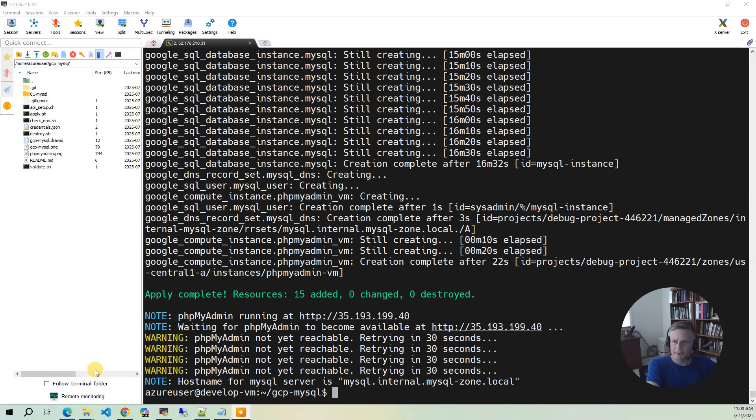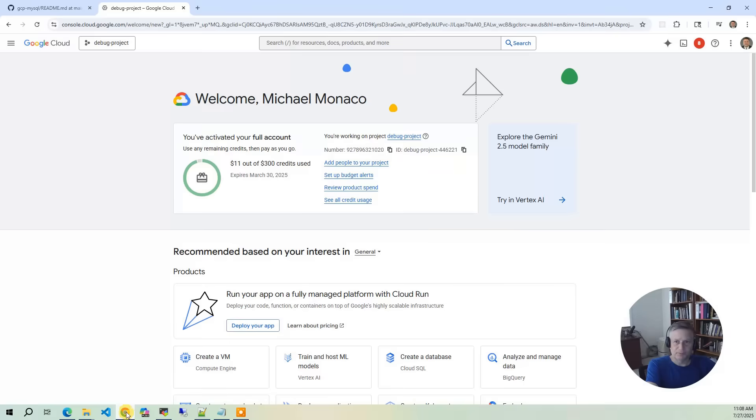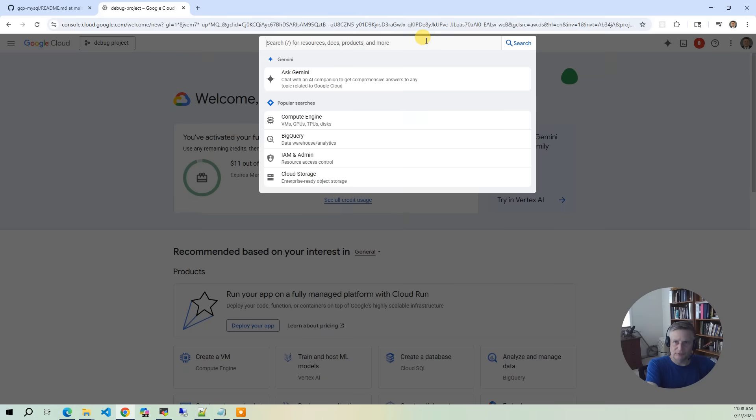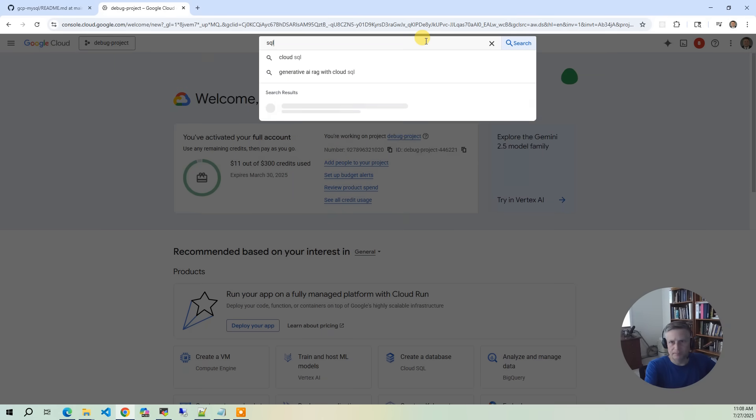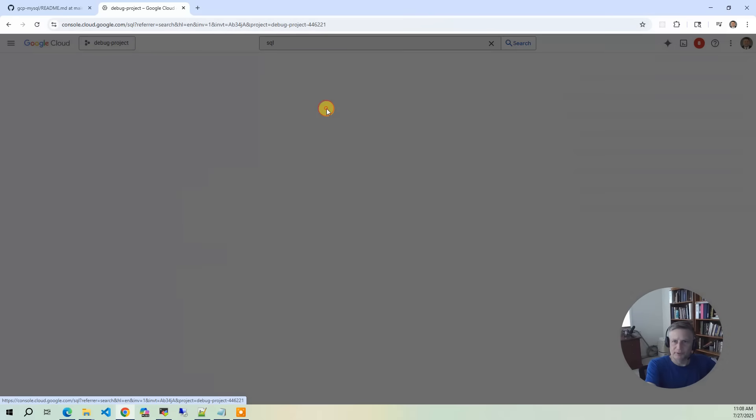The build has completed. So now what we want to do is bring up the GCP console and let's take a look at what got built. So in the console, the first thing we're going to look at is the Cloud SQL instance. So you go up to the top and you do SQL. You'll see Manage SQL, so you click on that.